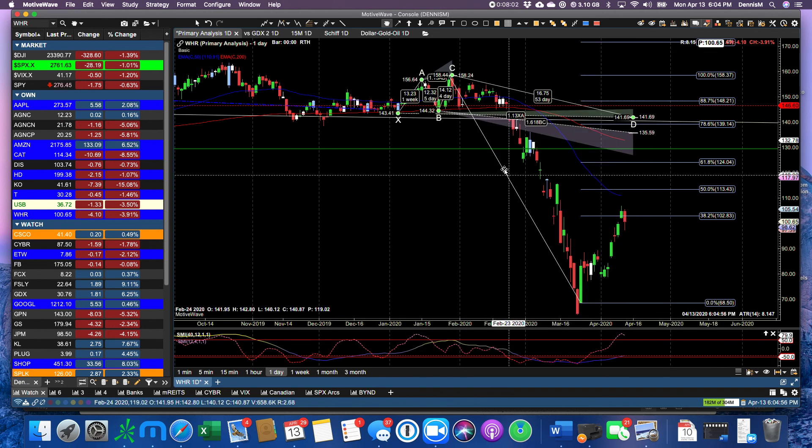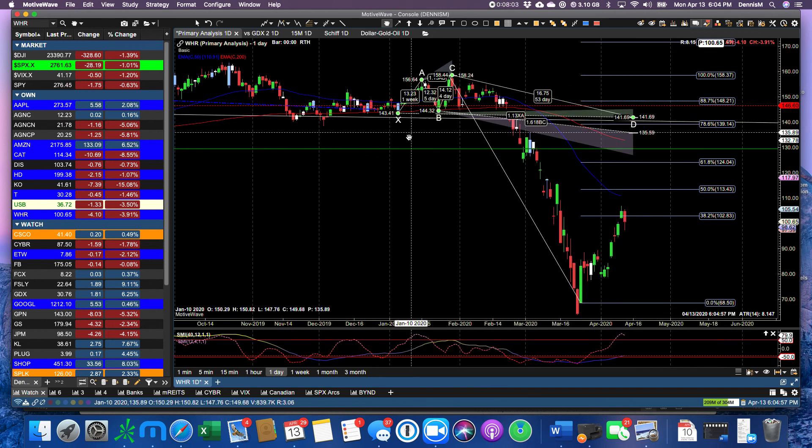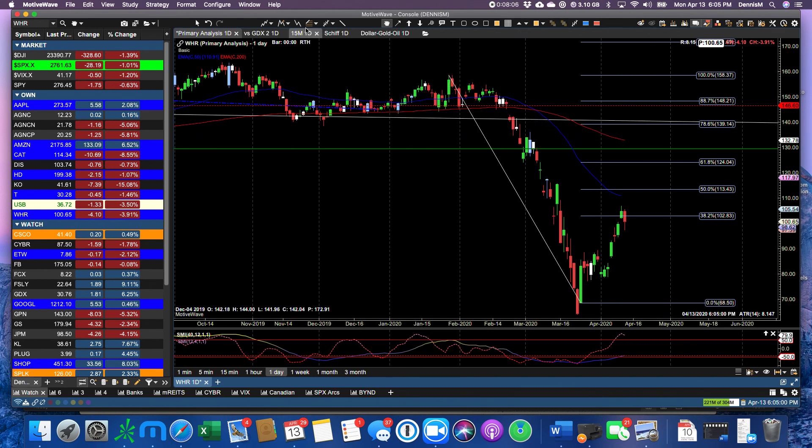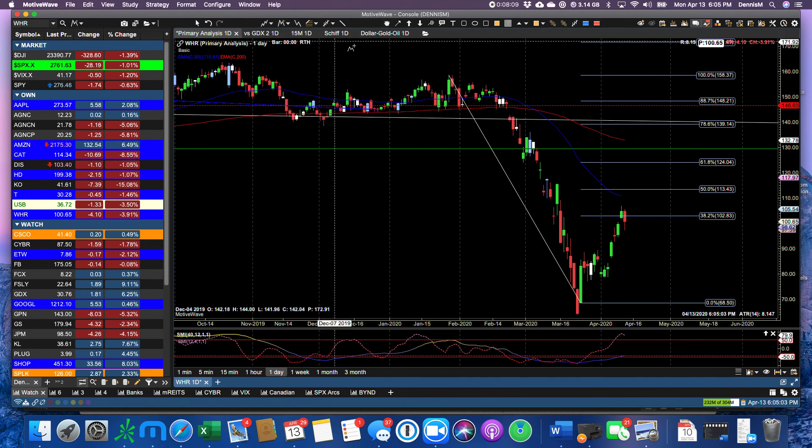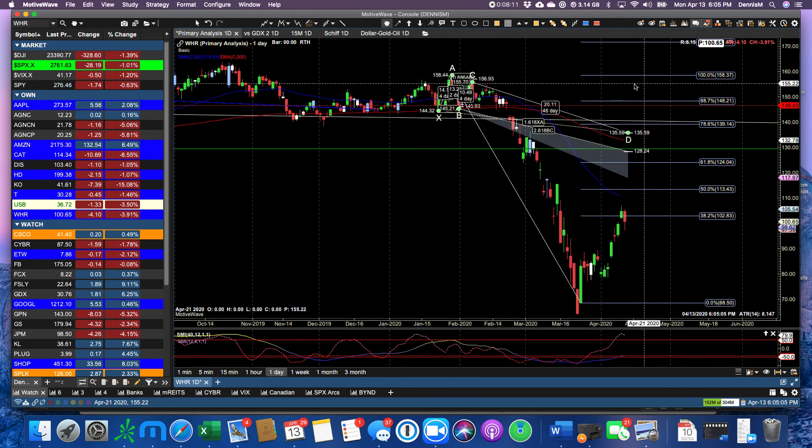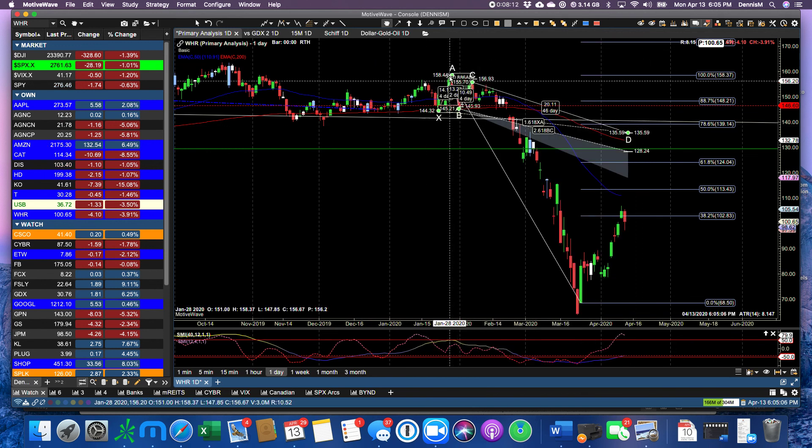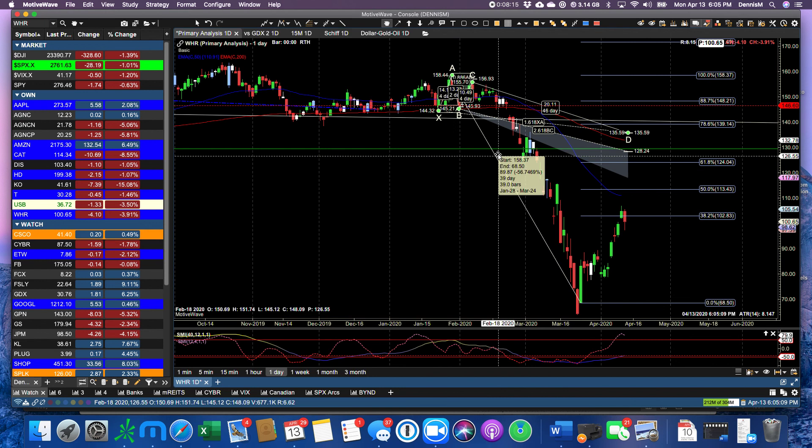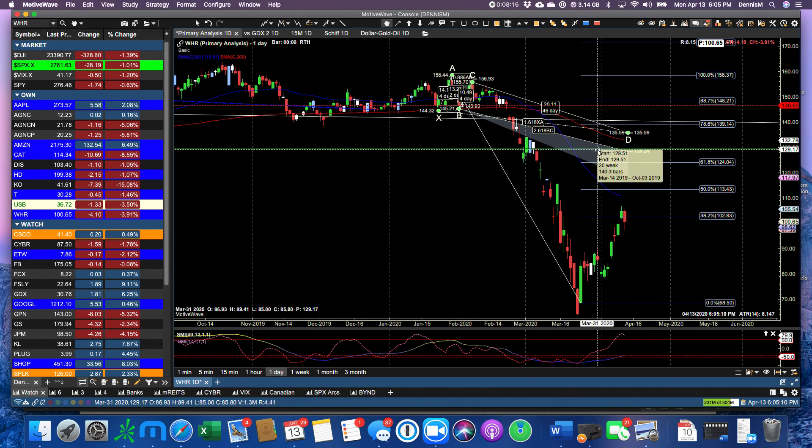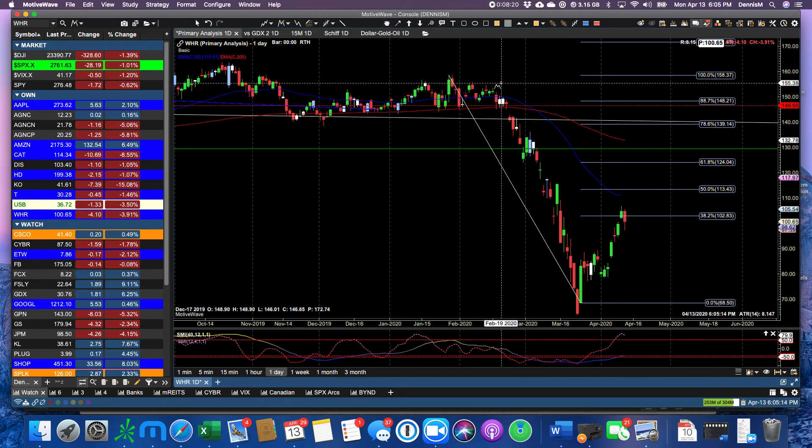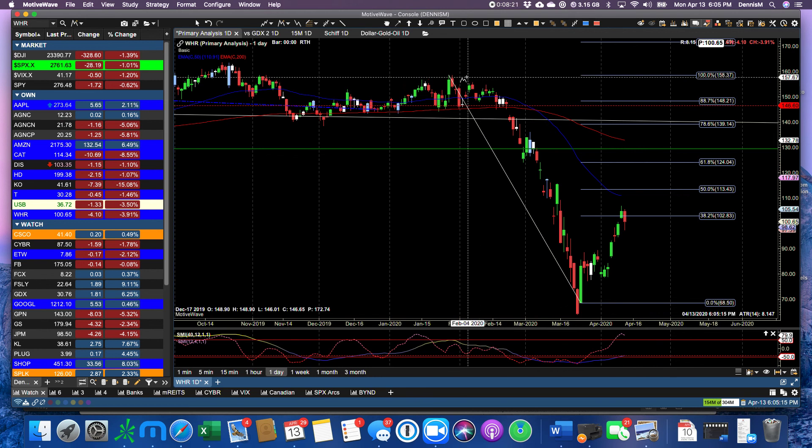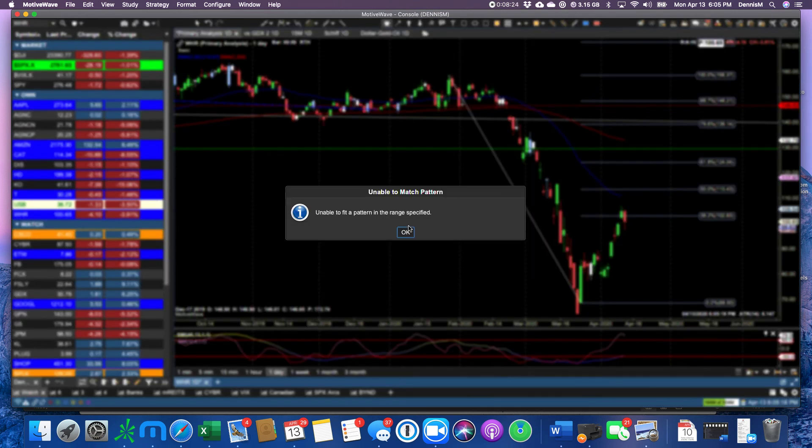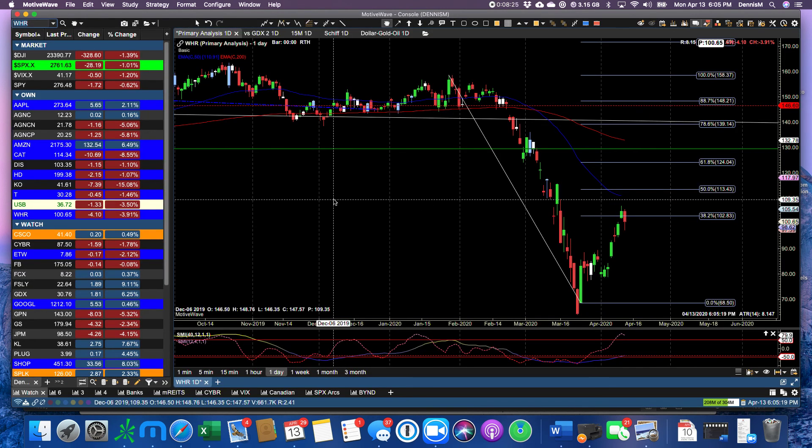Let's see if we have a Gartley here. No, not a Gartley pattern. Let's try one that originates from here—nope, nothing. Okay, so that's it for today.